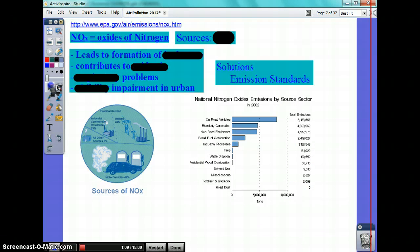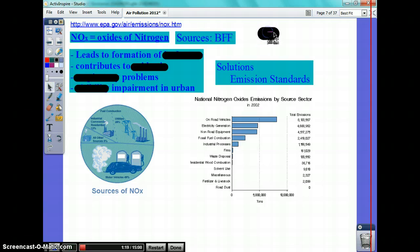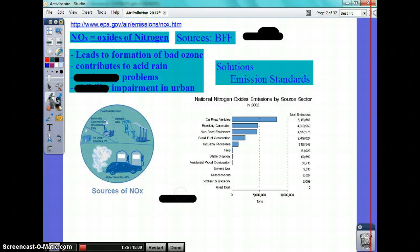Nitrogen oxides — it comes from nitrogen. The main source of emission, how it gets into the air, is fossil fuels in general: any electricity production, cars, whatever. It leads to bad ozone, and I'm introducing things you're going to be responsible for knowing.